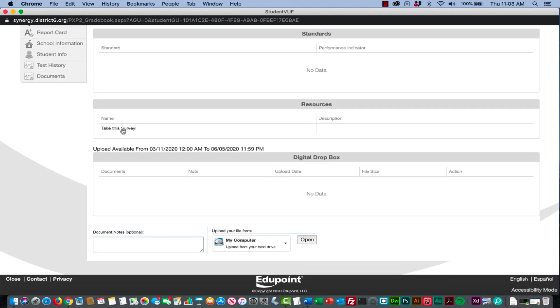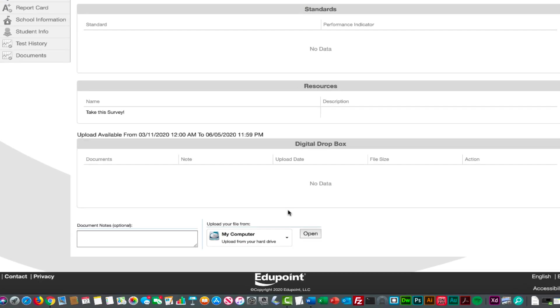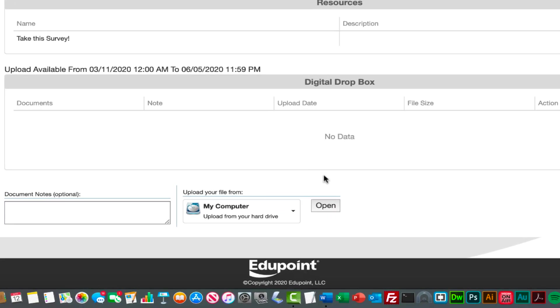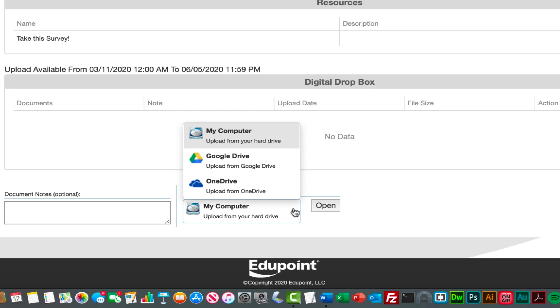Say they've took the survey and they're ready to finish it, and now they need to upload it. Down here in the bottom there's an upload your file from option. The default option is My Computer, and there's a good reason for that. When you click on this you're going to notice that there's two other options: OneDrive and Google Drive.